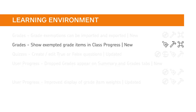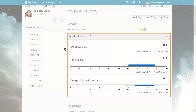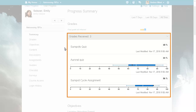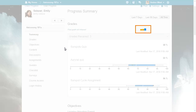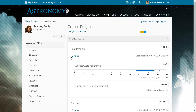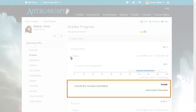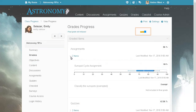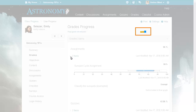Within the Class Progress tool, exempted grades now appear in the Detailed Grades breakdown but do not appear in the Summary. Exempted grades do not appear in the Grades section of the Summary tab or the bar graph for received grades. Exempted grades appear in the Grades tab on a learner's grade progress page but do not appear in the bar graph for received grades at the top of the page.